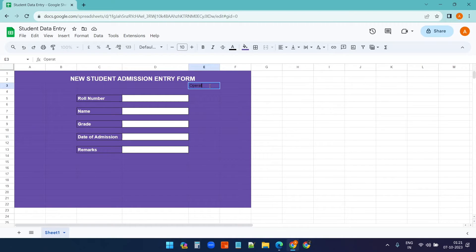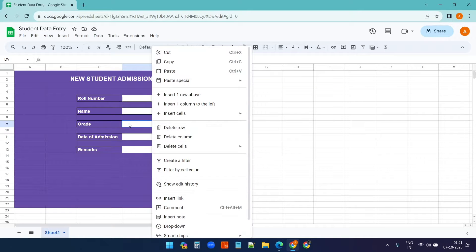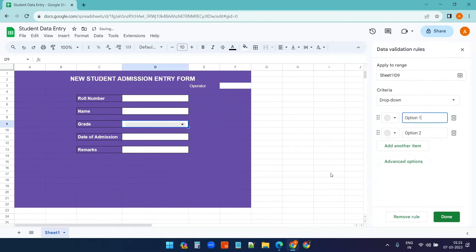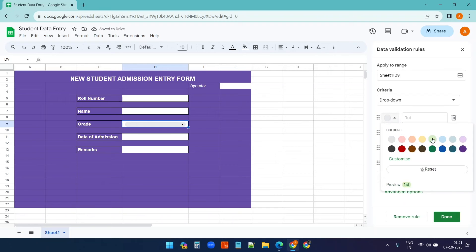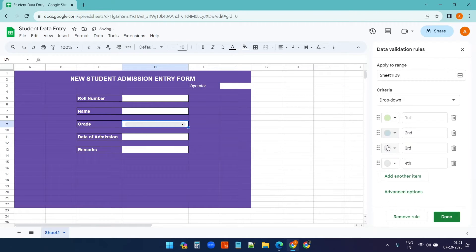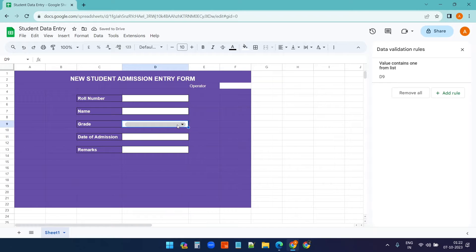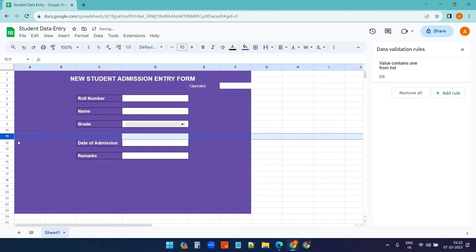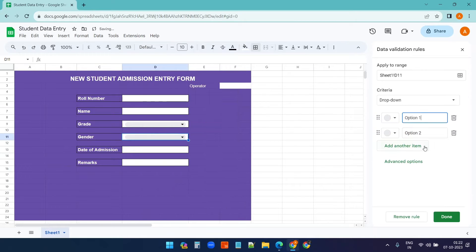I'll add a header and create a field for the operator since this is a multi-user form. For the grade, I'll right-click the text box and add a dropdown with options: First, Second, Third, and Fourth. You can also assign different colors to the grade options if you want.